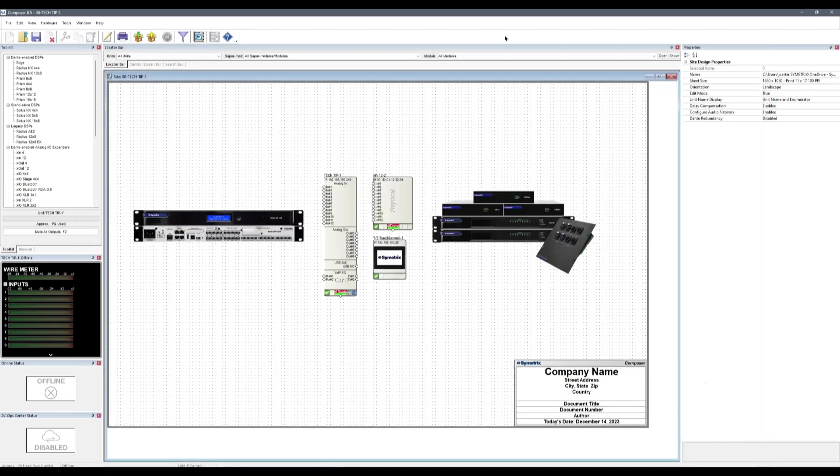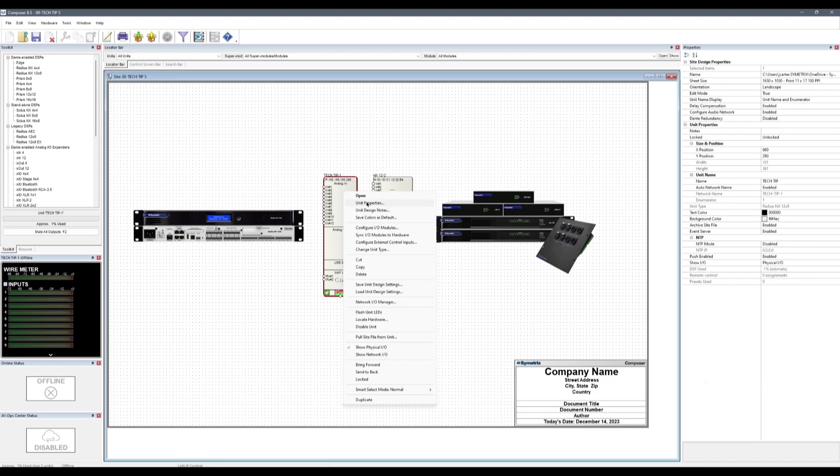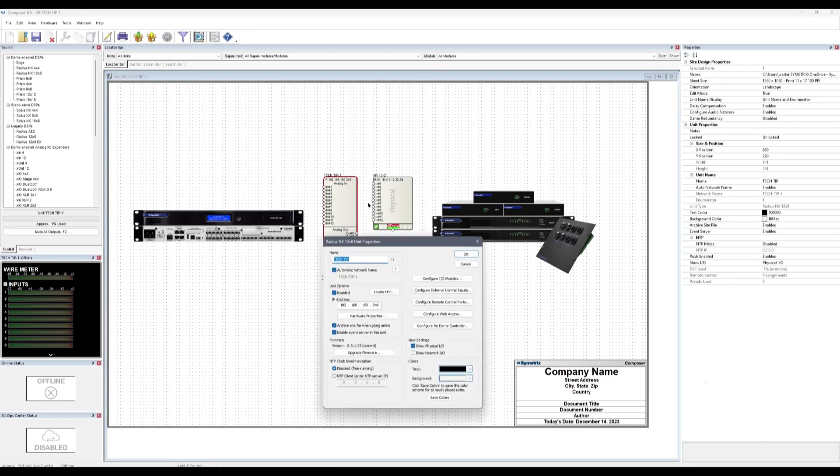Now, in Composer with the DSP located, right-click on the unit and select Unit Properties.